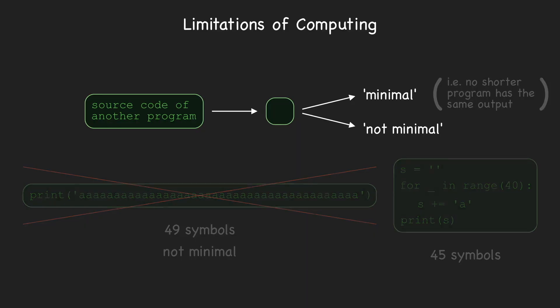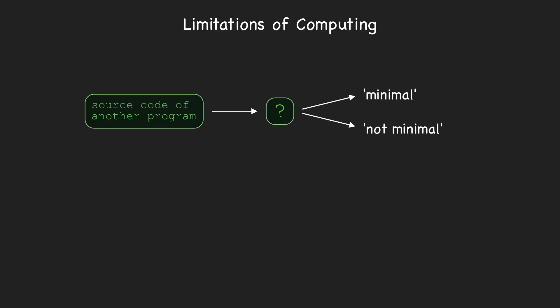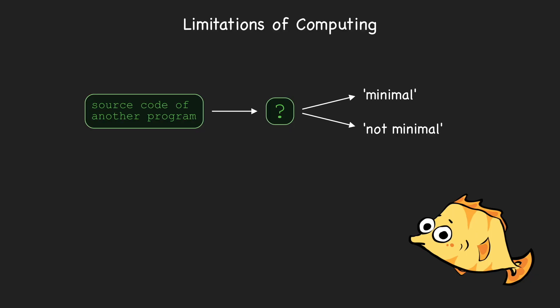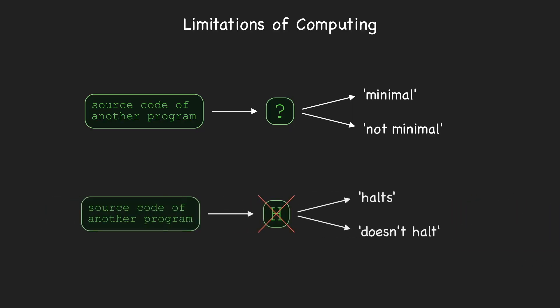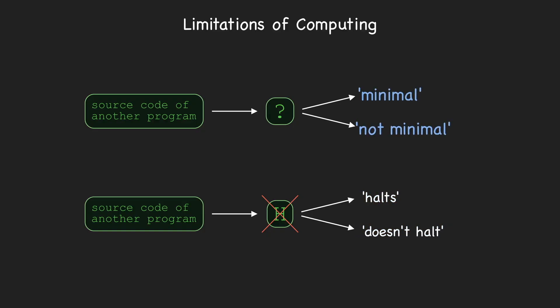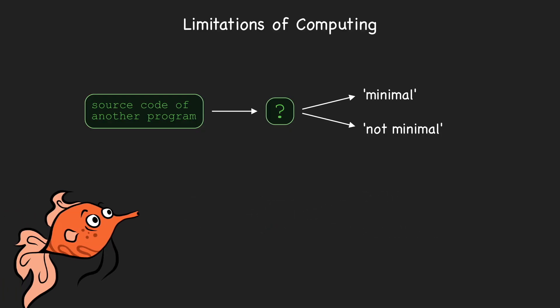We claim it's impossible to design a program that, given a string containing the source code of another program as input, always correctly determines whether or not that input program is minimal. Note how this problem is similar to the halting problem in the sense that we're proving it's impossible for a computer to determine particular aspects about program behavior straight from the source code. For the halting problem, that aspect of program behavior was whether or not the program halts. For this problem, that aspect is whether or not the program is minimal.